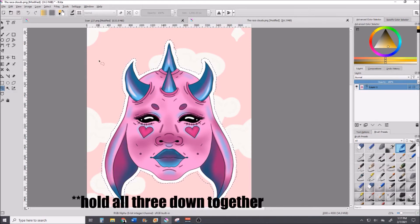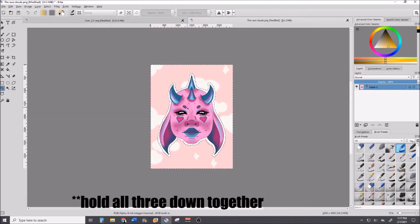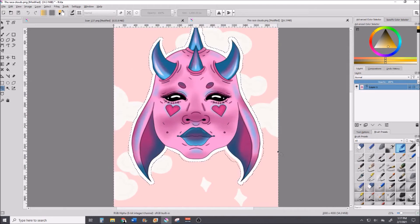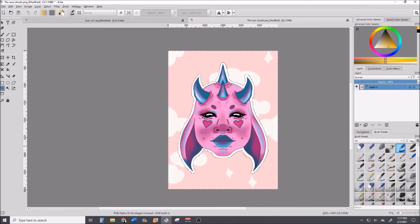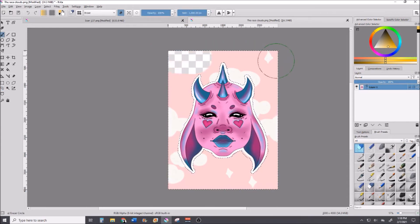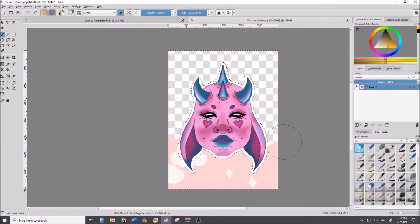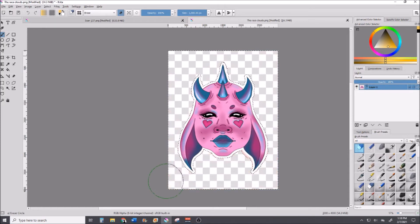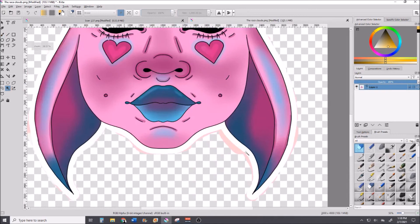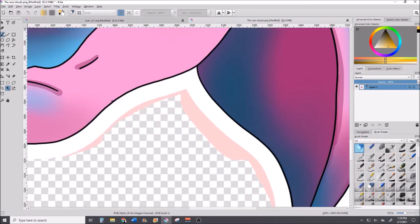Now that I have all the white selected, I want to erase the background. But if I erase right now I'll actually erase my image, not the background, because the image is what's currently selected. So I go to my keyboard and hit Ctrl+Shift+I and that inverts the selection — instead of the image being selected, now the background is selected. You can see the marching dots are around the outside. Then I go to the eraser tool, grab a brush, make it a bigger size, and erase the entire background.